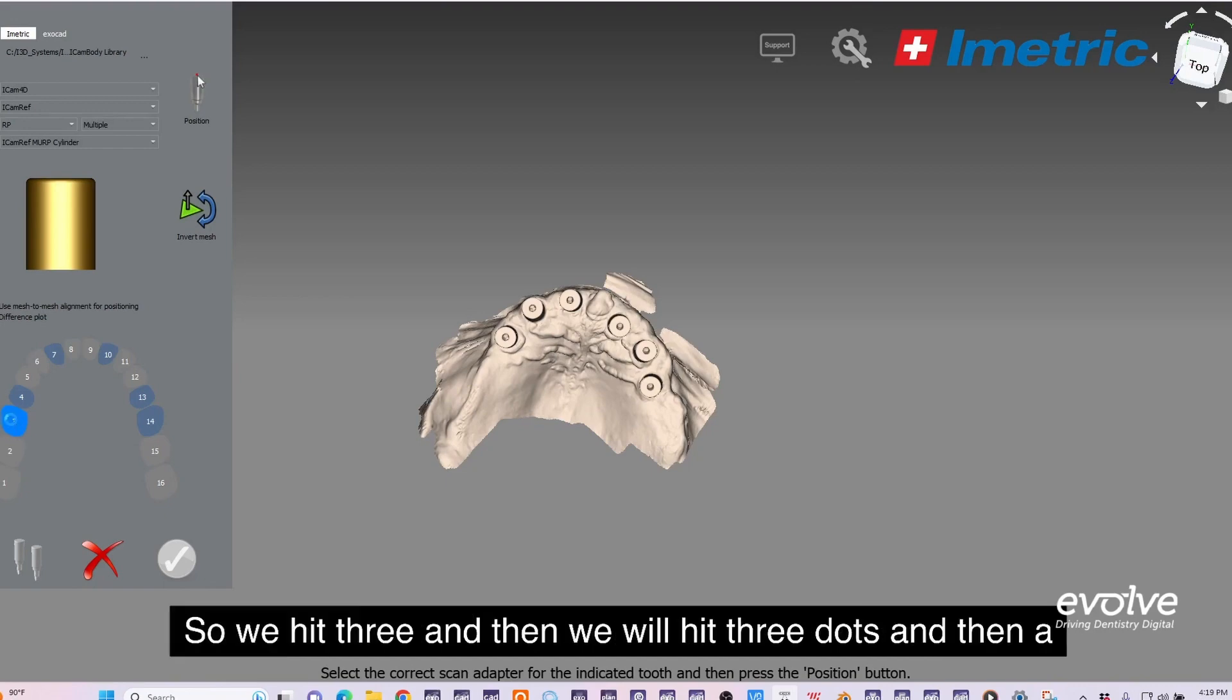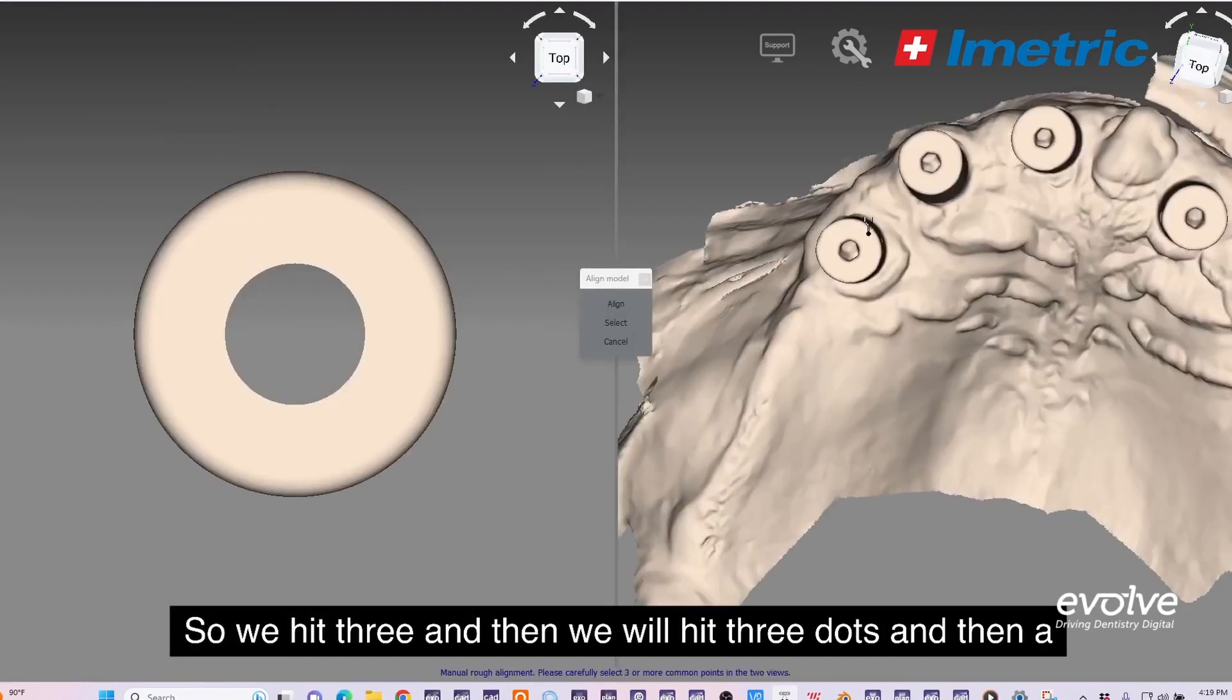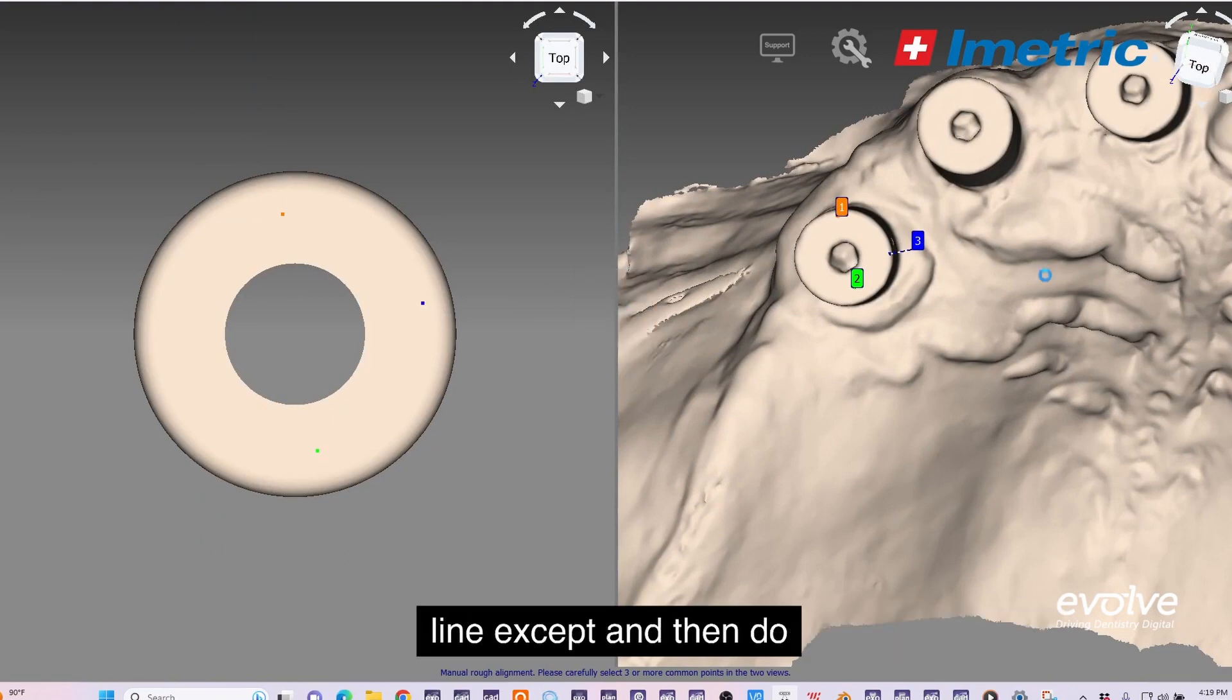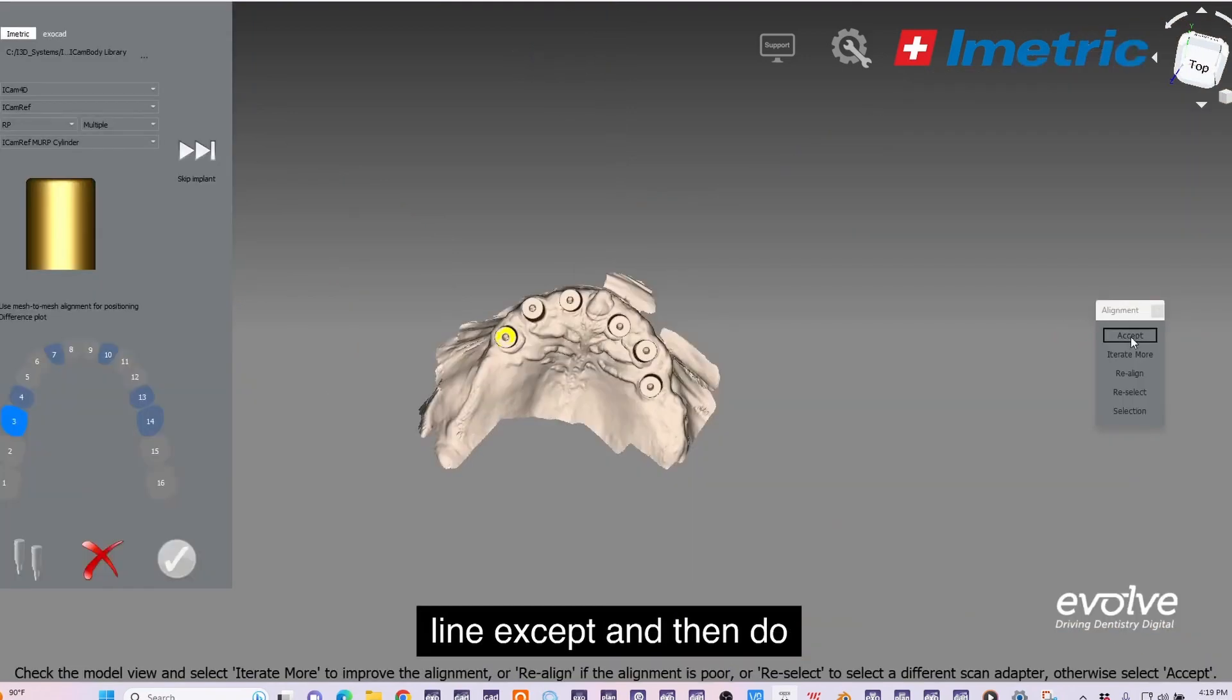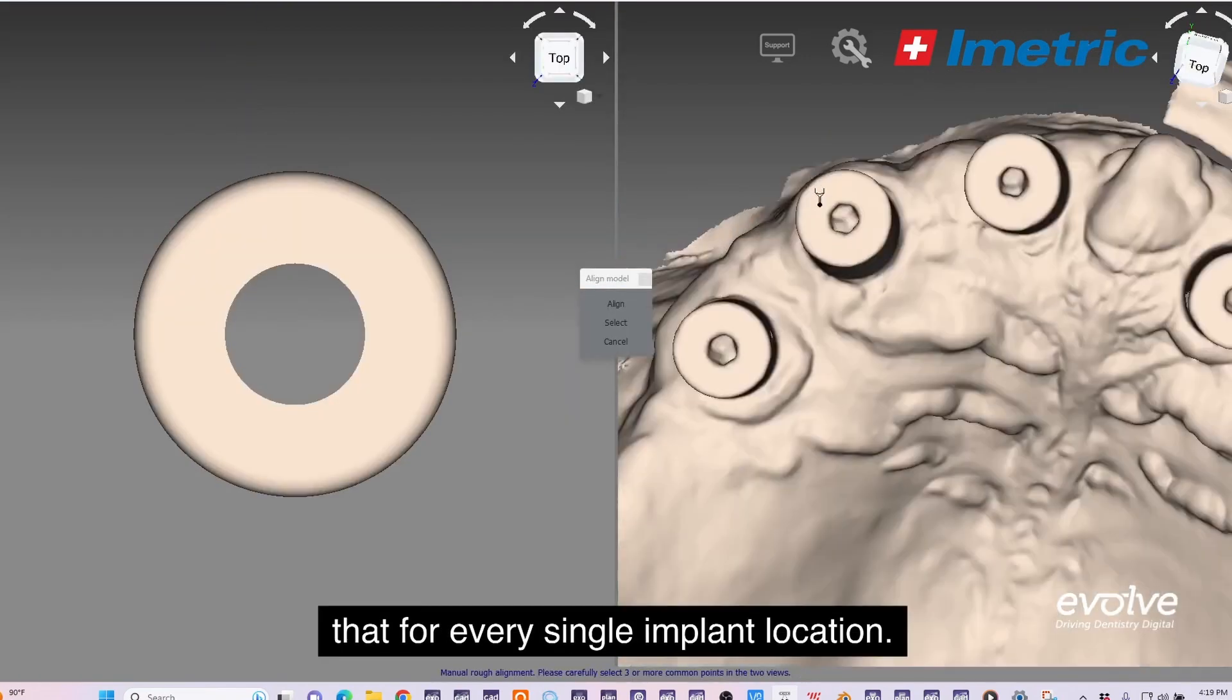We'll hit three and then we will hit three dots, then align, accept, and then do that for every single implant location.